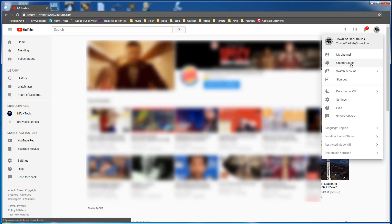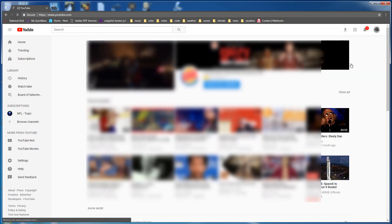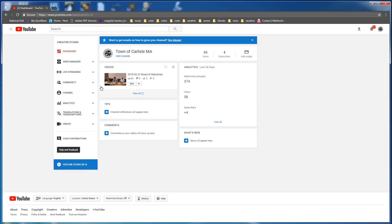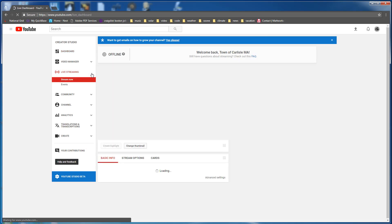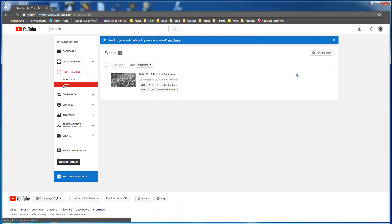The presence of the channel icon in the upper right corner confirms we're signed in. Click on it and then we choose Creator Studio. Then we go over here to live streaming. Then we click on events. Then we click on new live event.